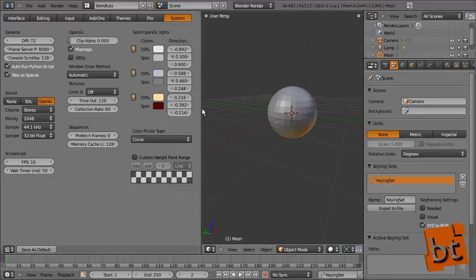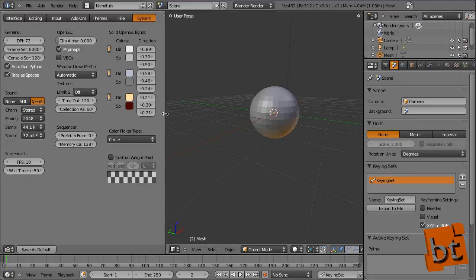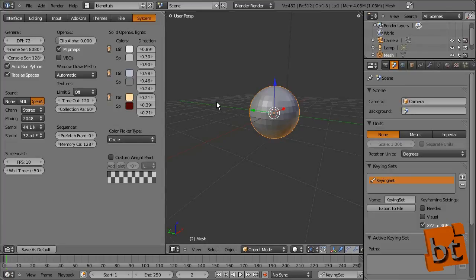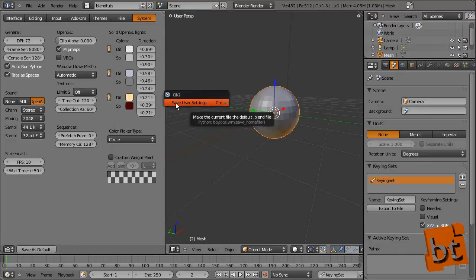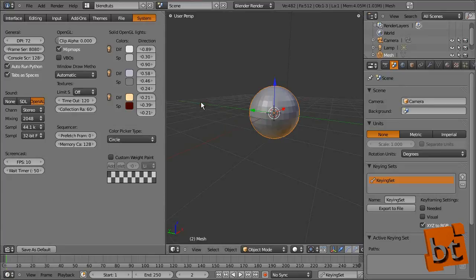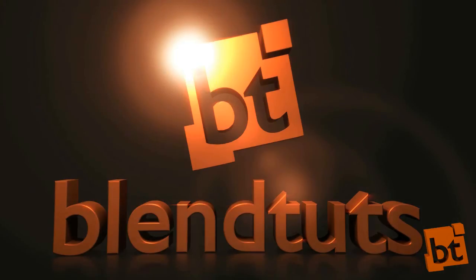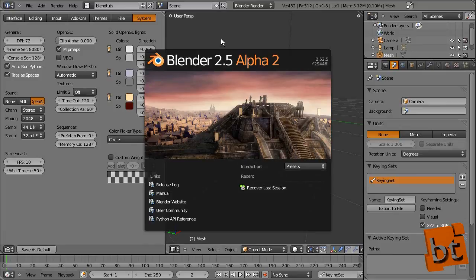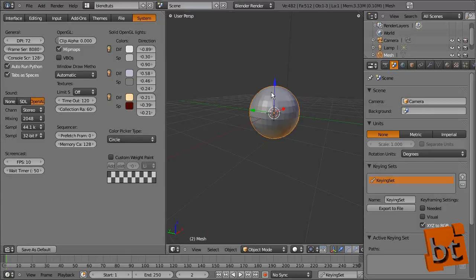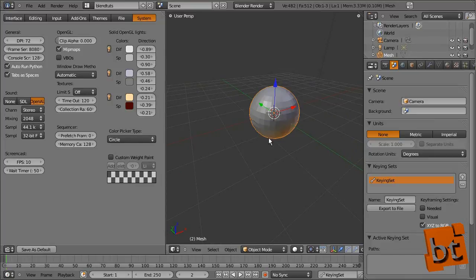An important thing I almost forgot: once you have your interface configured, you may want to save it so you don't lose it when you reopen Blender. You can click Save as Default in the user preferences panel or press Ctrl+U, then click Save User Settings. If you close and reopen Blender, it will open exactly as you saved it — very useful if you're working on a big project and want that setup every time.